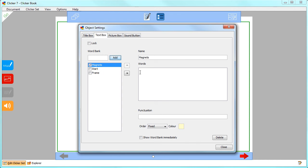Then add the words for your word bank. You can type them in or copy and paste them from somewhere else. To add more than one word in a cell, just put brackets around them.